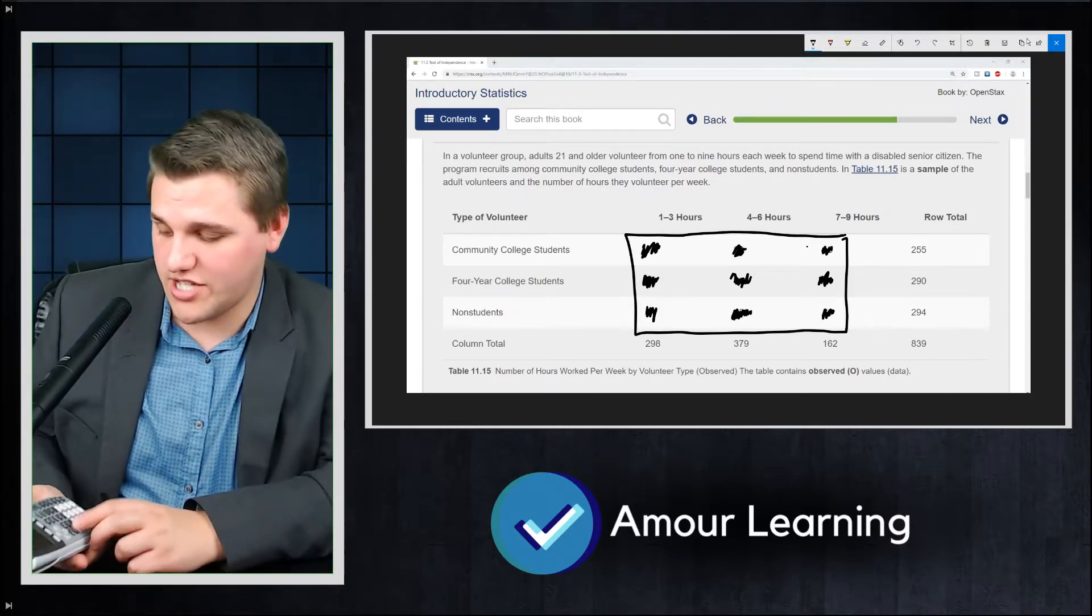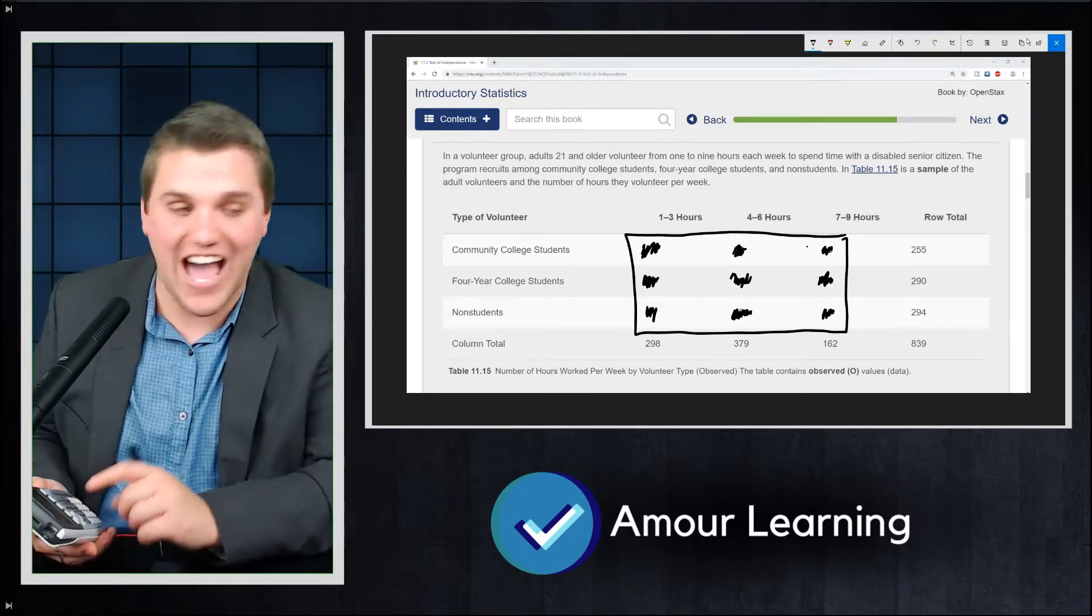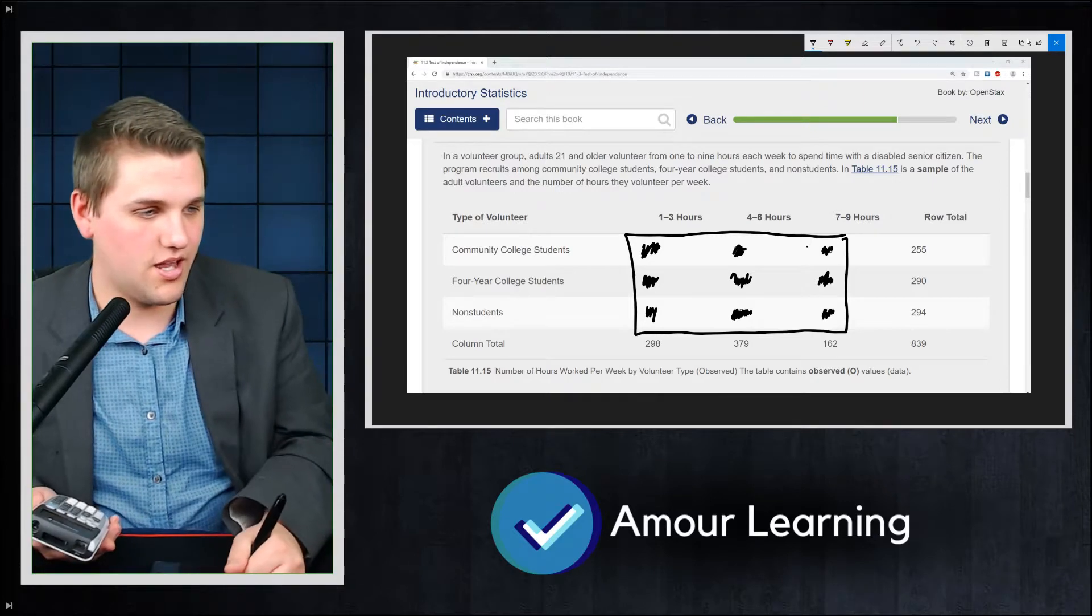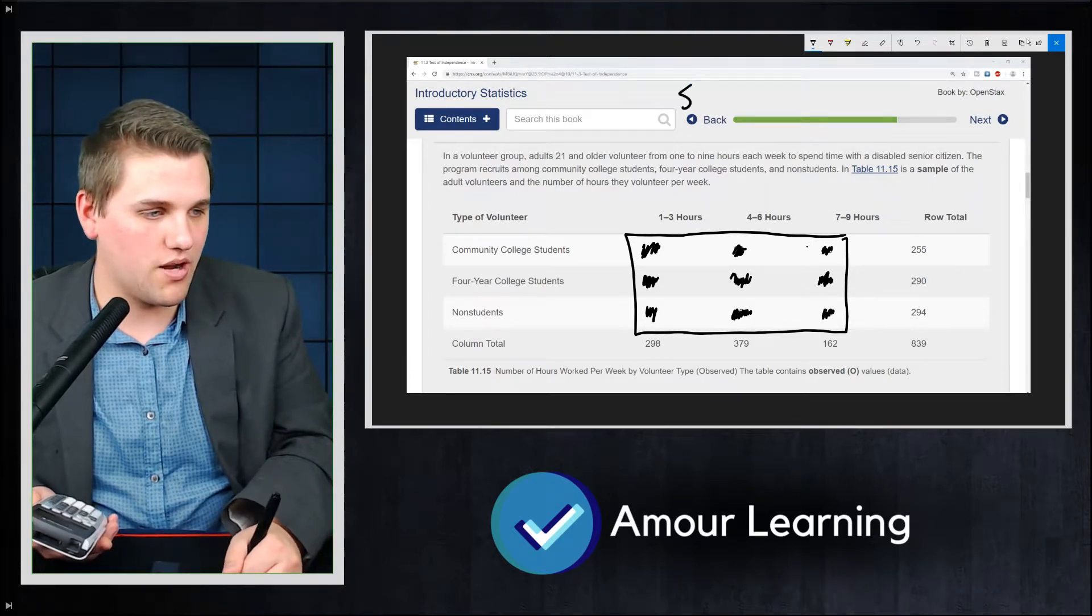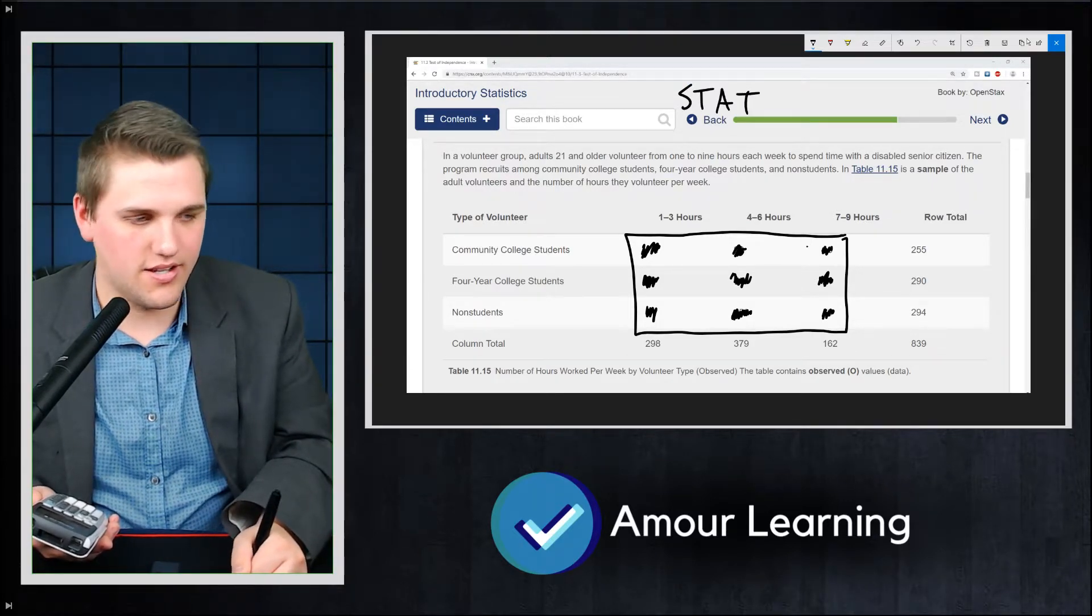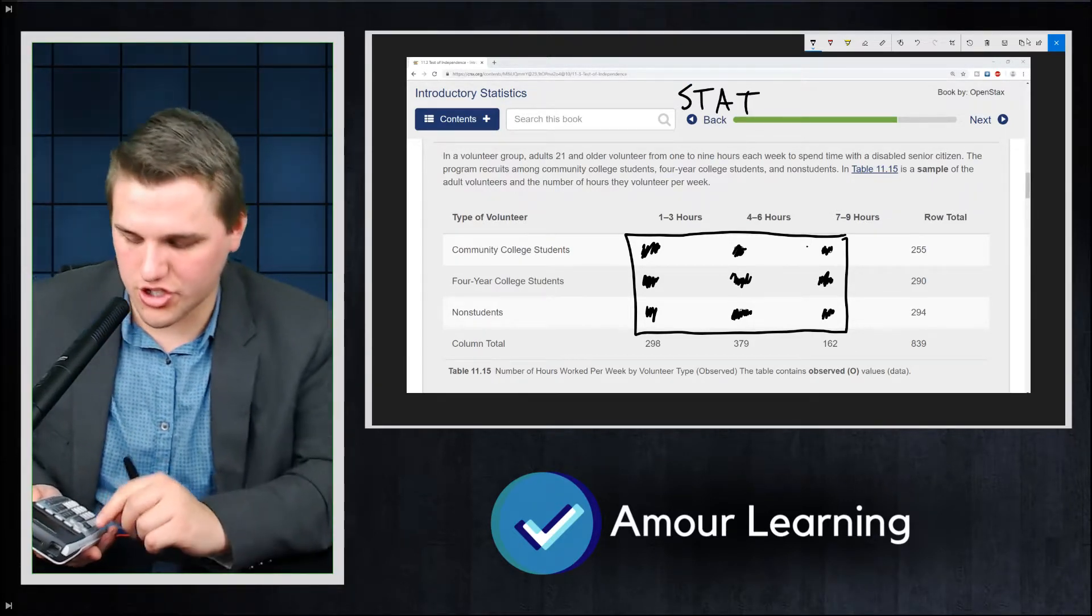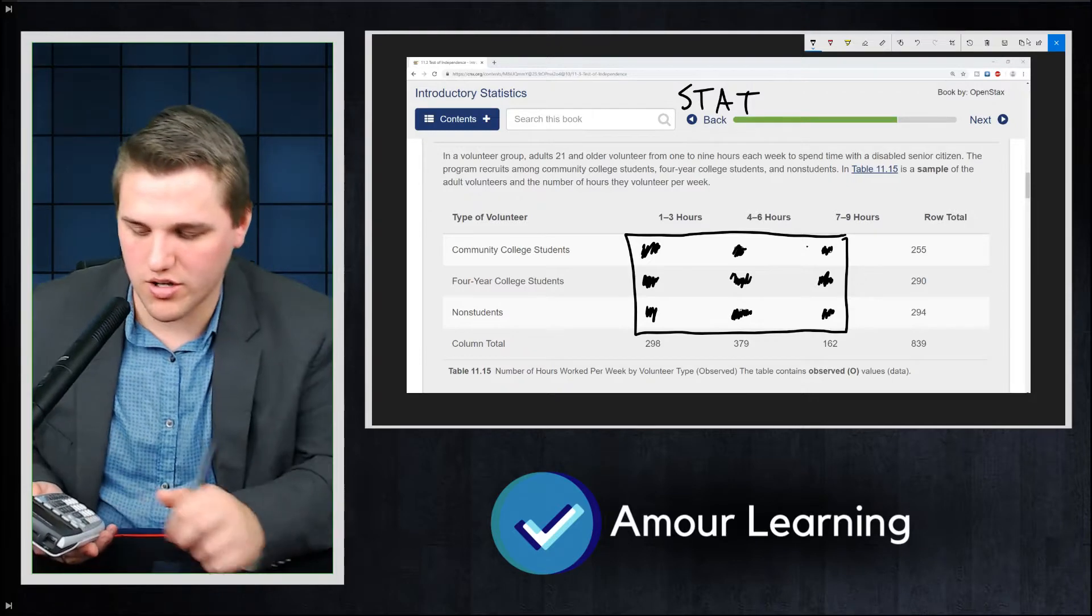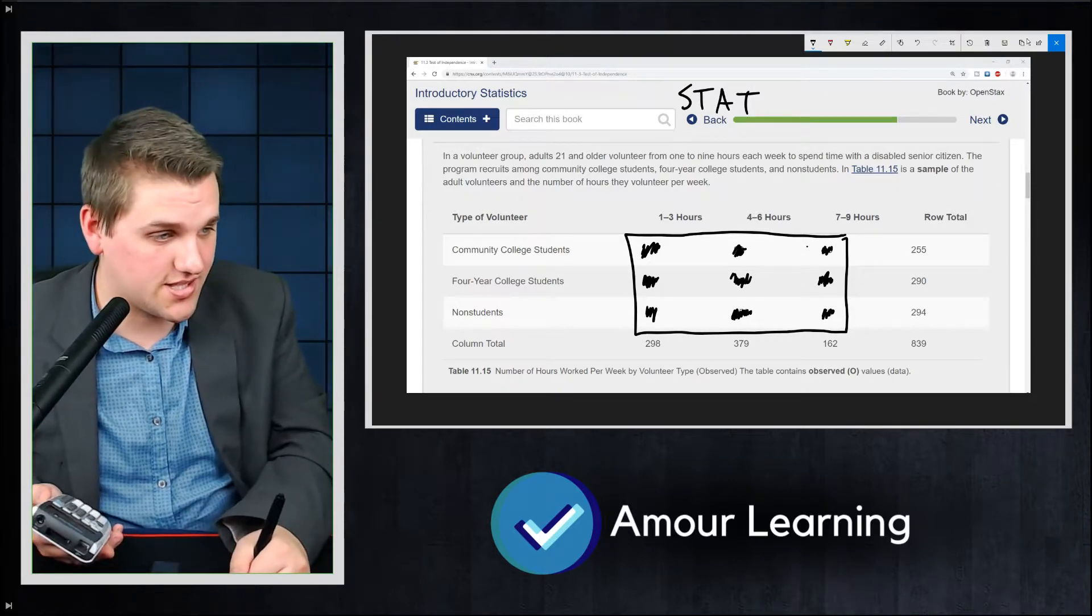Now, to find the chi-squared test, you're going to hit stat. I'll write the order up here. Stat. And then you're going to scroll to the right to tests.